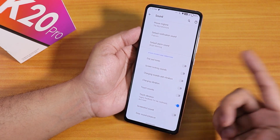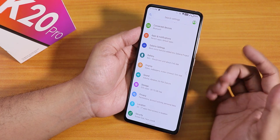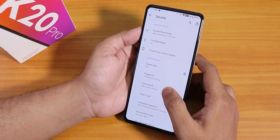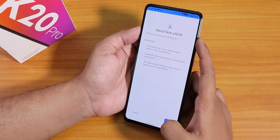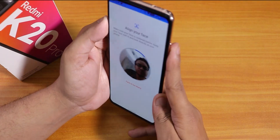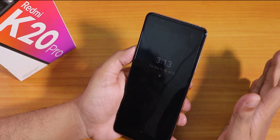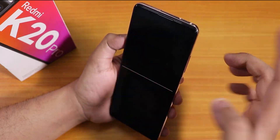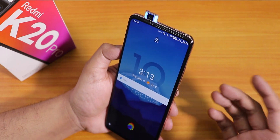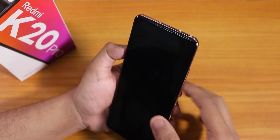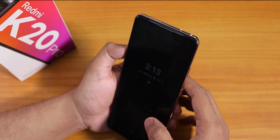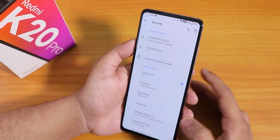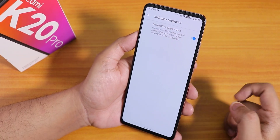We do have face unlock. Setting it up was quick. On the lock screen, I don't even have to swipe up — it unlocks automatically. The face unlock is fairly fast and simple, no issues with it.